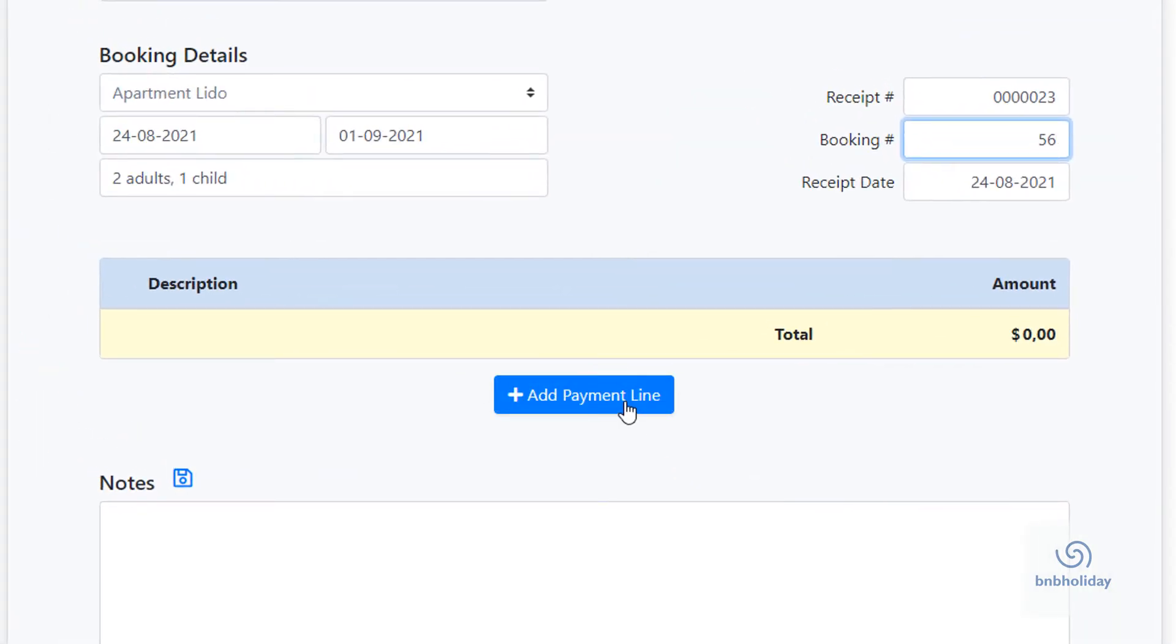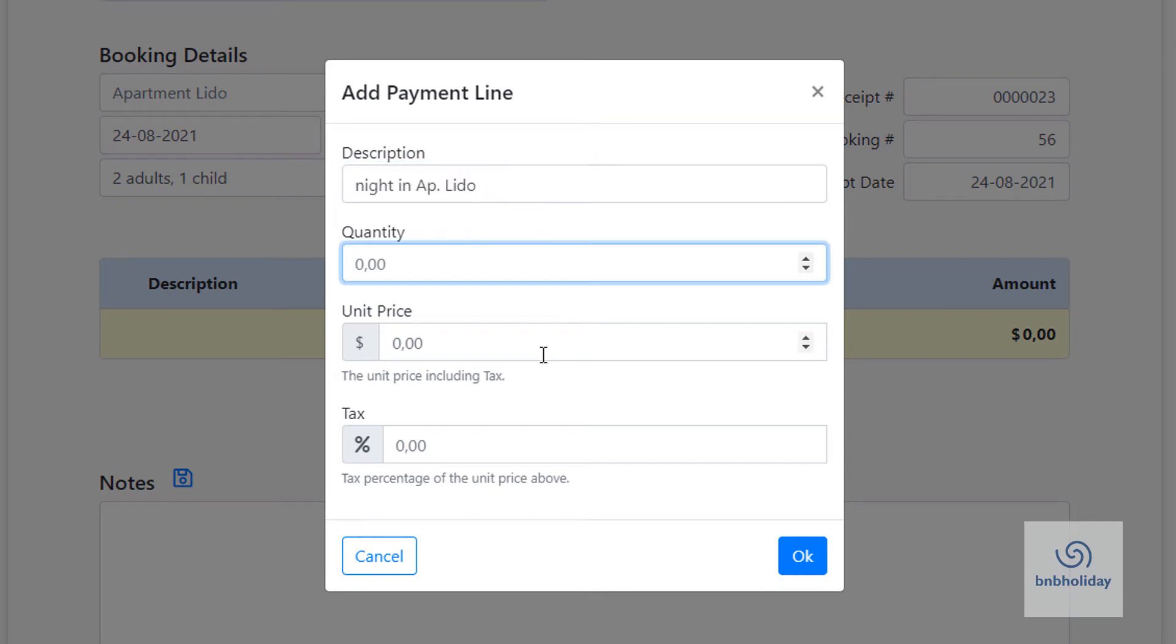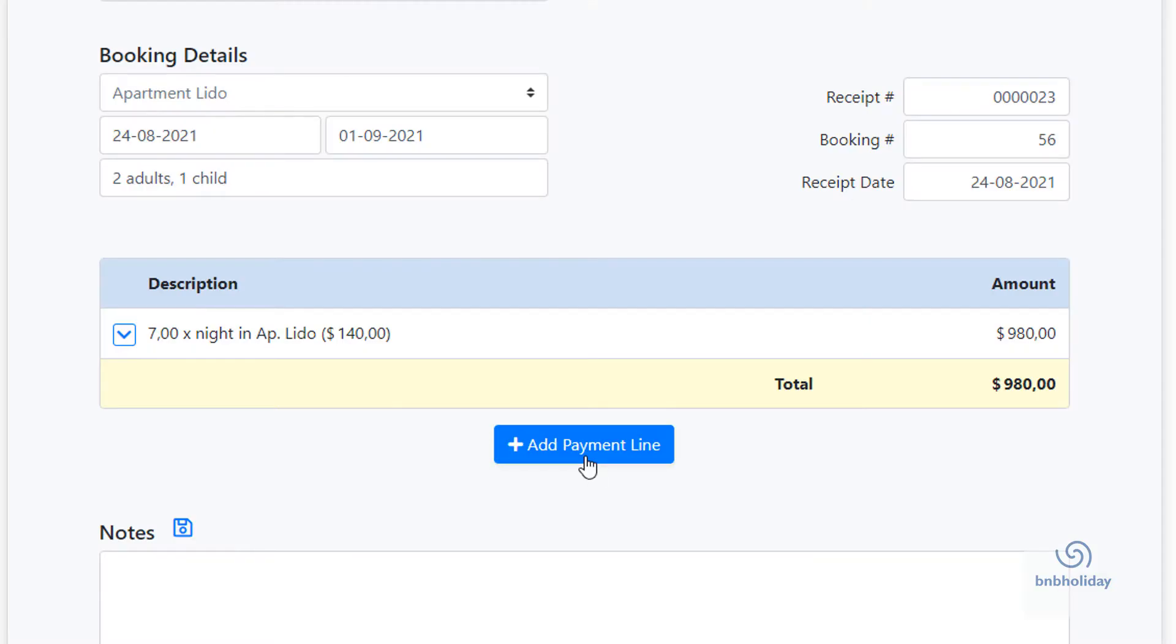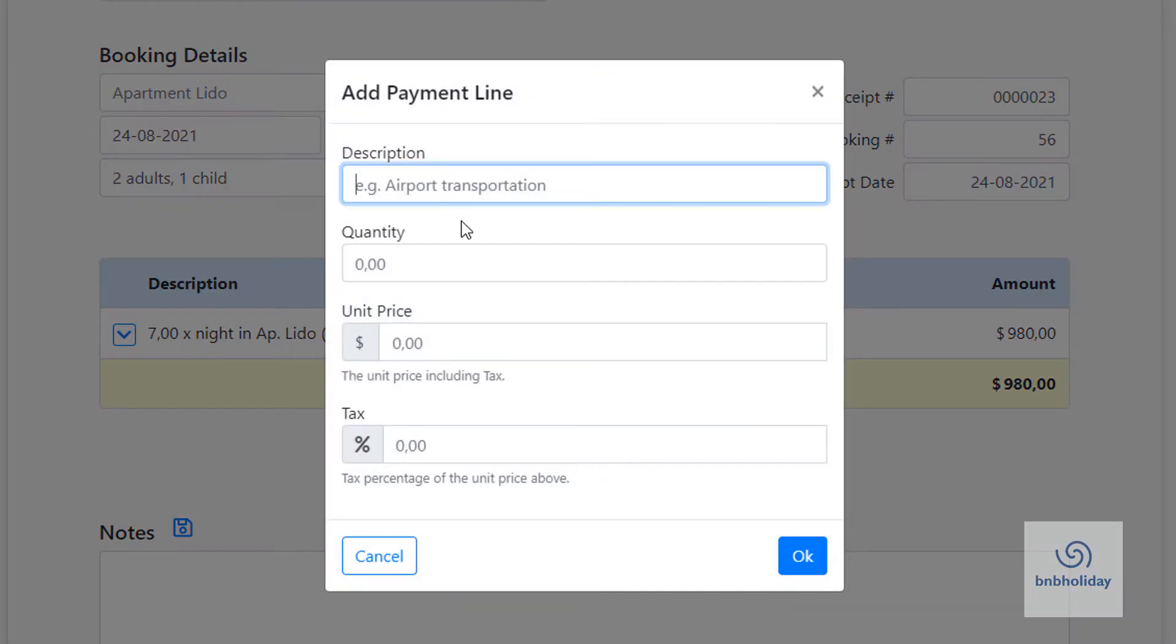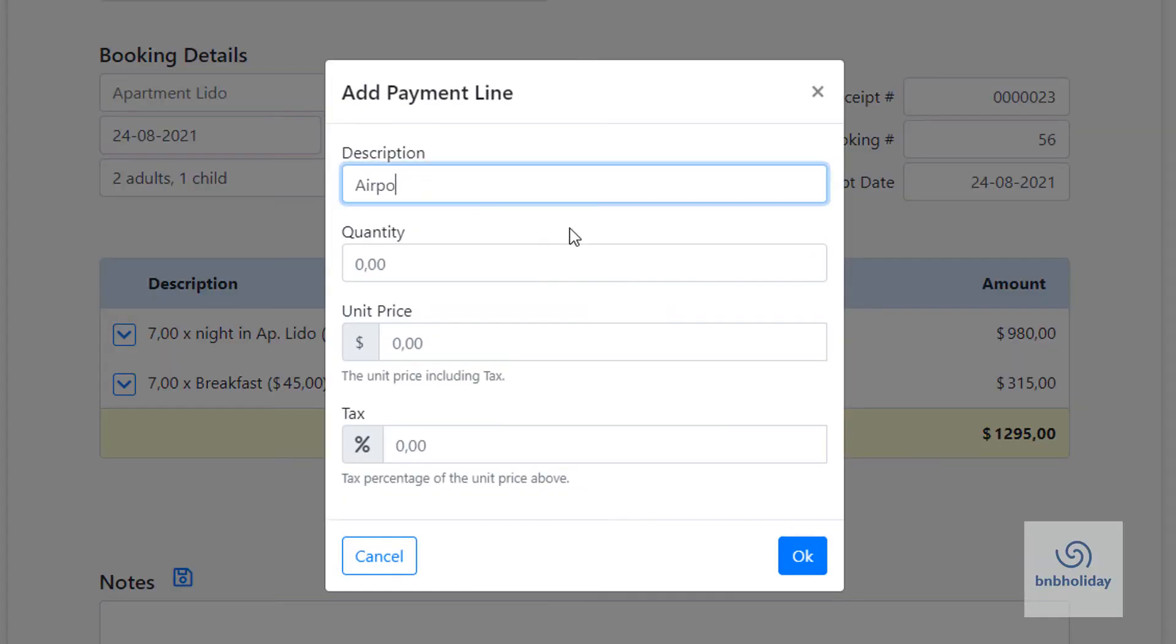To add a payment line, click on the Add Payment Line button and fill out the item description, the quantity, unit price and tax if applicable. Repeat this for all charges.